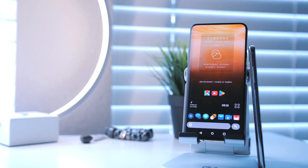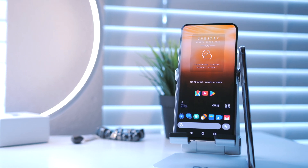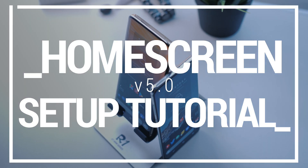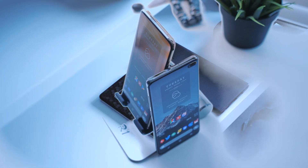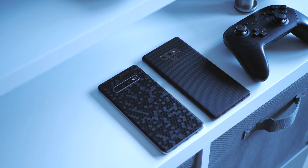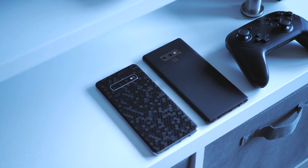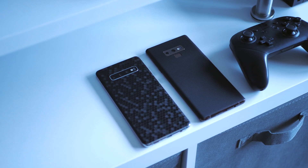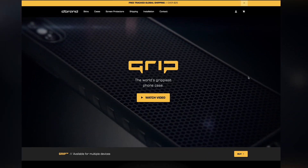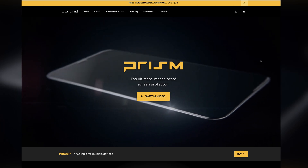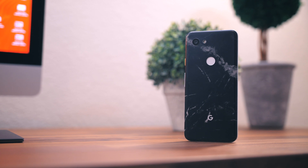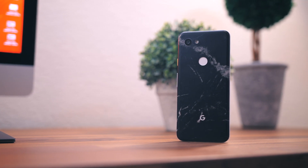Links to everything are down below in the description, so make sure you check them out. I also want to take a quick second to thank today's sponsor, dbrand. They make awesome skins for your tech devices — I personally enjoy using them to give my tech a refreshing look, texture, and to protect my devices from scratches. For even more protection they've got their grip case and prism screen protector. dbrand's been supporting the channel for a long time, so check them out using the first link in the description.